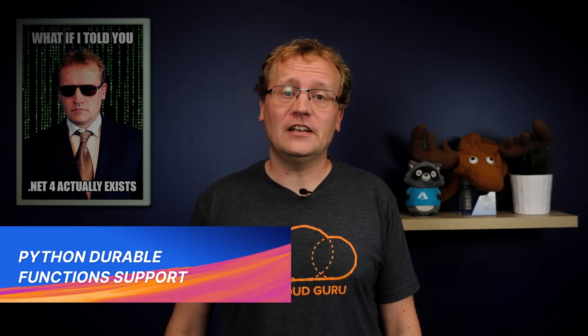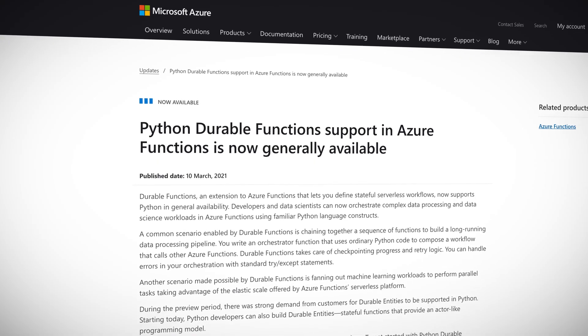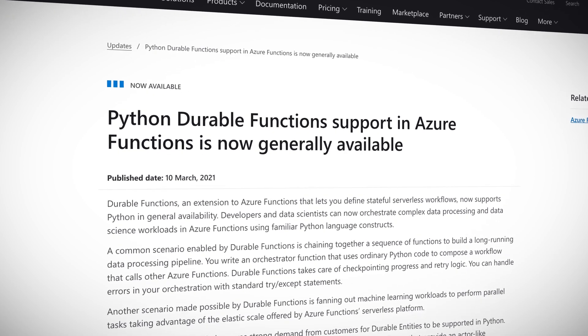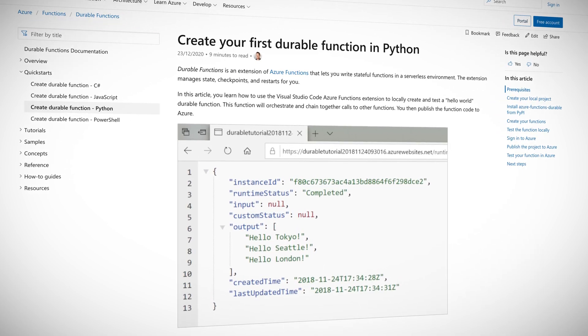Have you heard of Durable Functions? They're an extension to Azure Functions that lets you define stateful serverless workflows. This is particularly useful for complex data processing workflows where you chain together individual Azure Functions. Durable Functions now support Python, a favorite language with many developers, including data scientists, and used often for machine learning scenarios — which Durable Functions are very good at too. If you're keen on trying out your Python skills by building a Durable Function, I've included a link to a tutorial in the description. You're welcome.